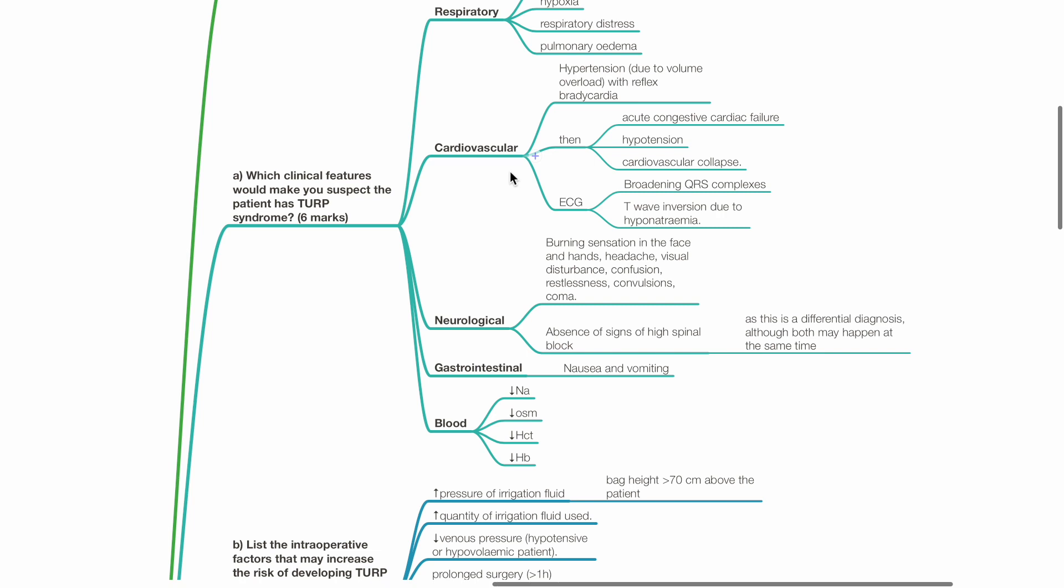GI signs include nausea and vomiting. Blood results show hyponatremia, hypoosmolarity, low hematocrit and hemoglobin. Part B: List the intraoperative factors that may increase the risk of developing TURP syndrome.